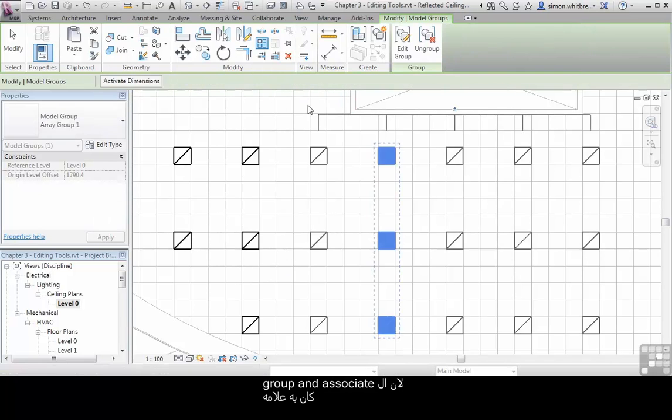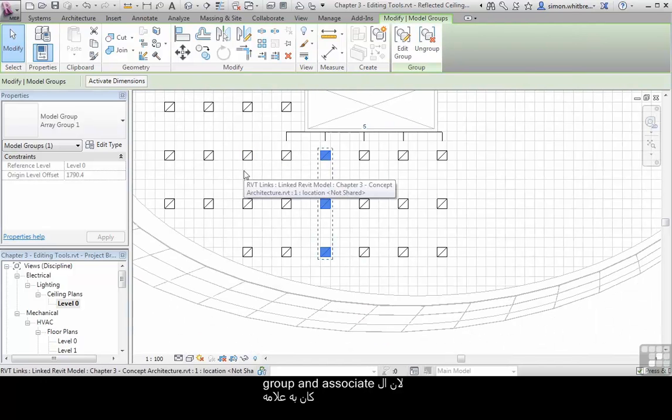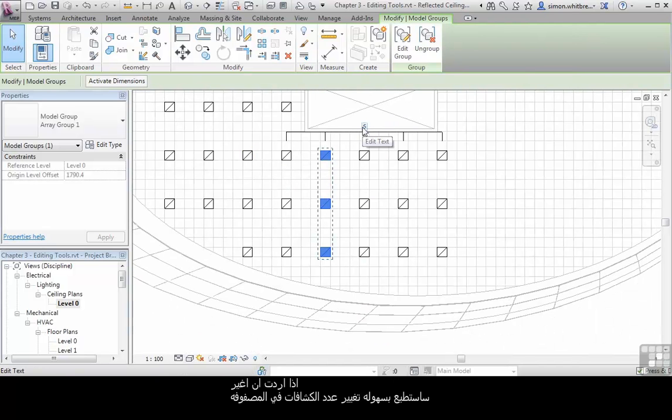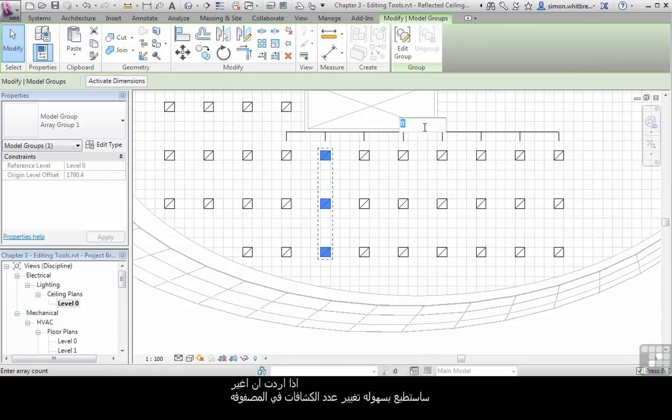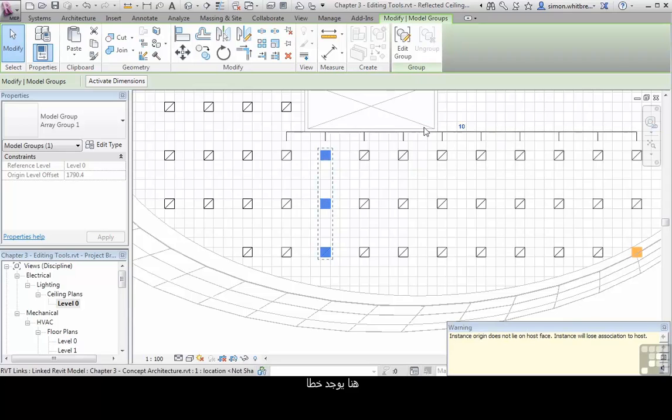Because the Group and Associate tick box was checked, once I've made this change I can come back and keep editing the number in my Array. Here I've achieved an error.